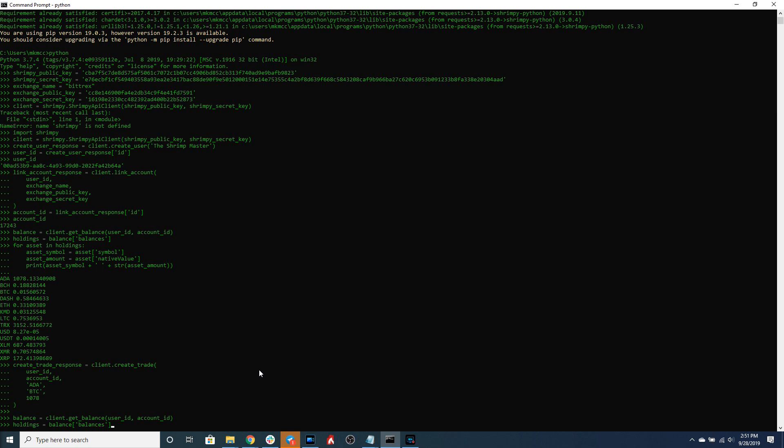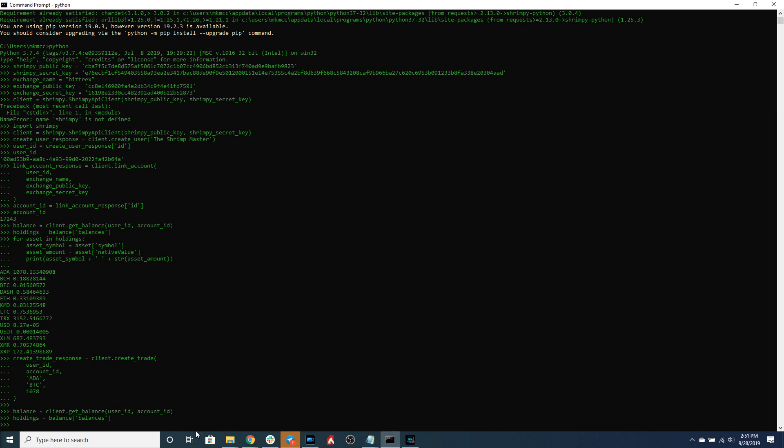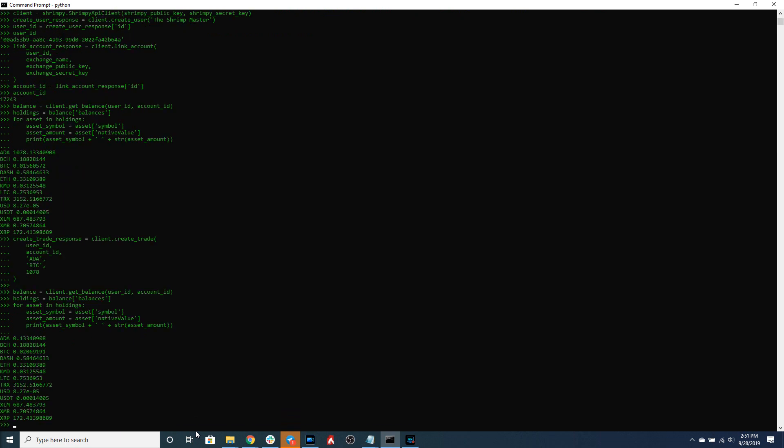We will again assign it to holdings and then for each of the assets in holdings we'll print out the assets and the value of the assets that we currently have in our portfolio.